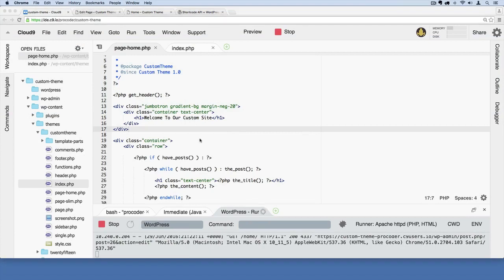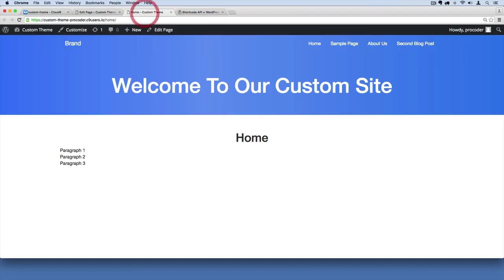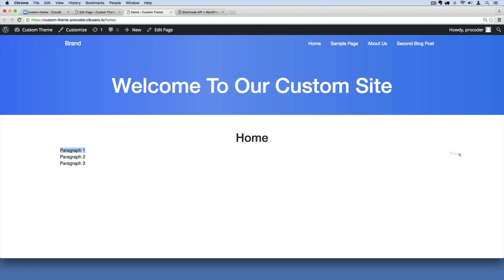So again, the short code that we want to implement is a way to kind of get these three paragraphs. Of course, they're just one word paragraphs right now. We'll fill them out. But we want them to show up in kind of a three column structure. And we want to make that really easy for whoever's editing the website to do. That's the whole point of a short code is to come up with an easy way to do that.